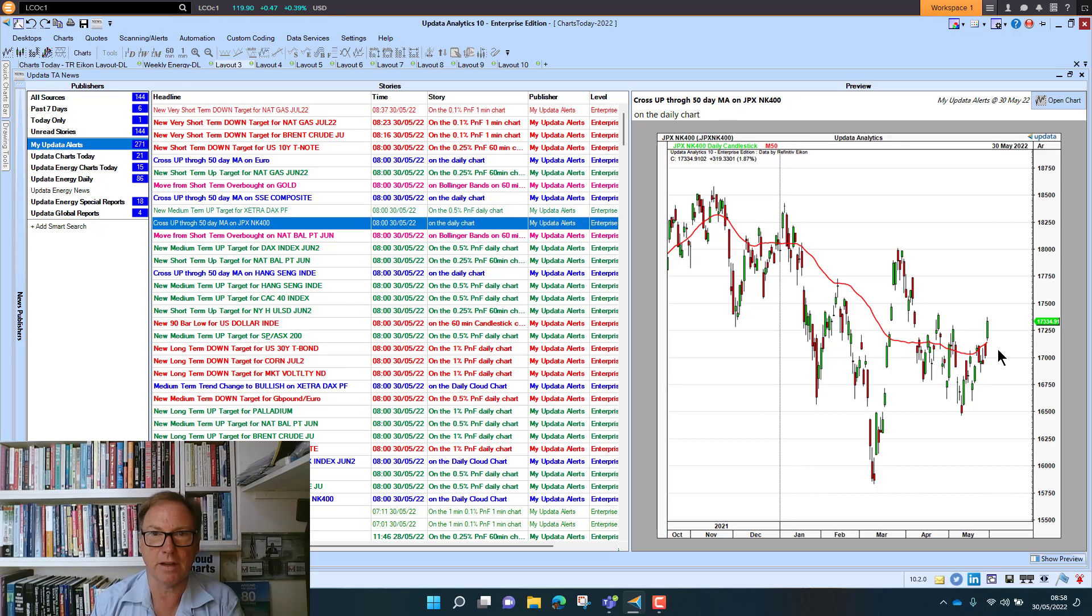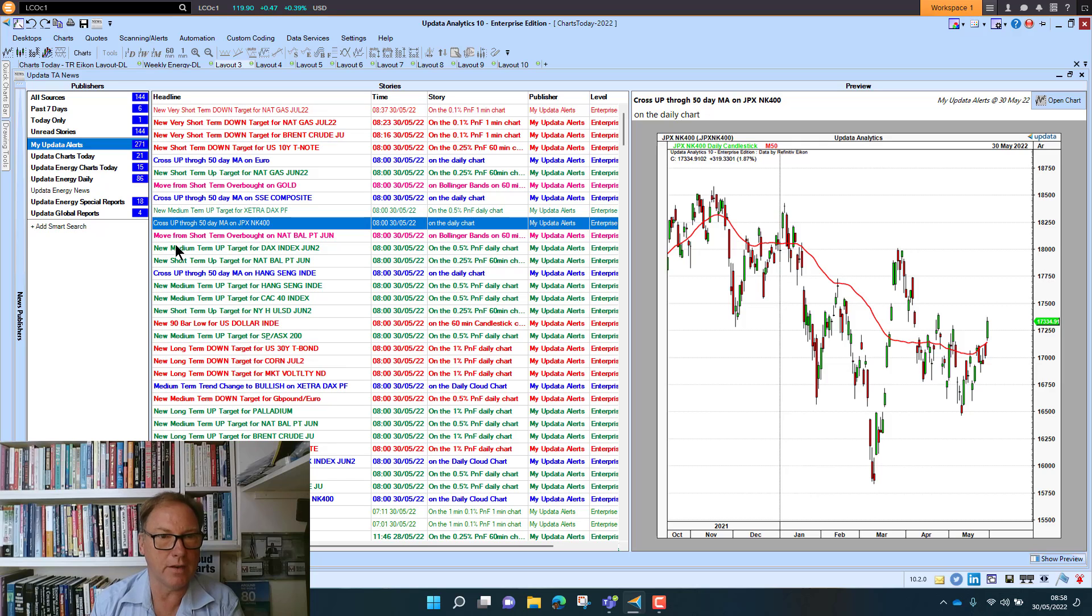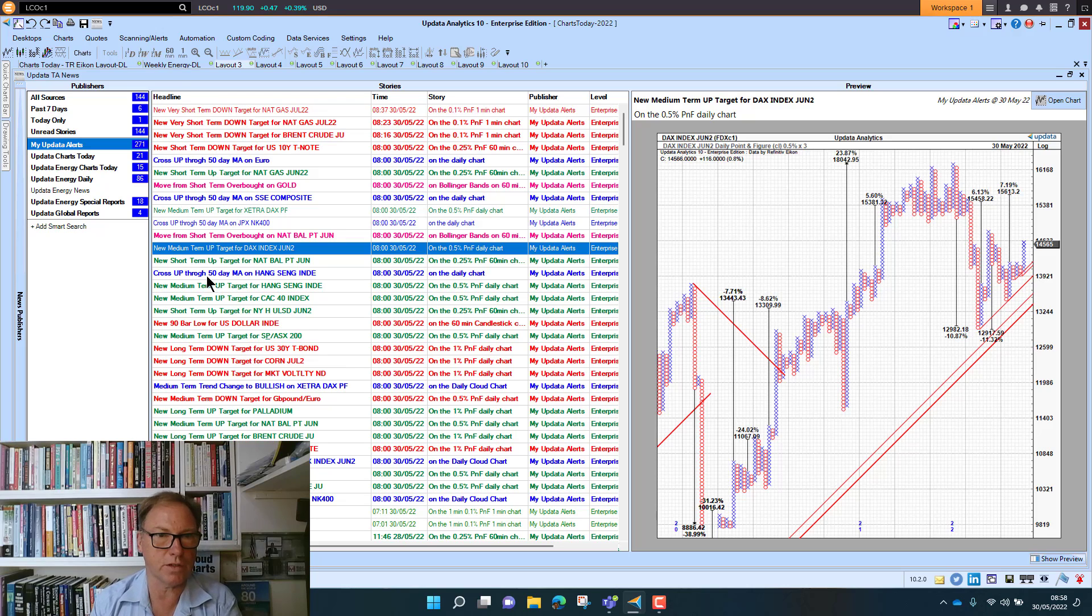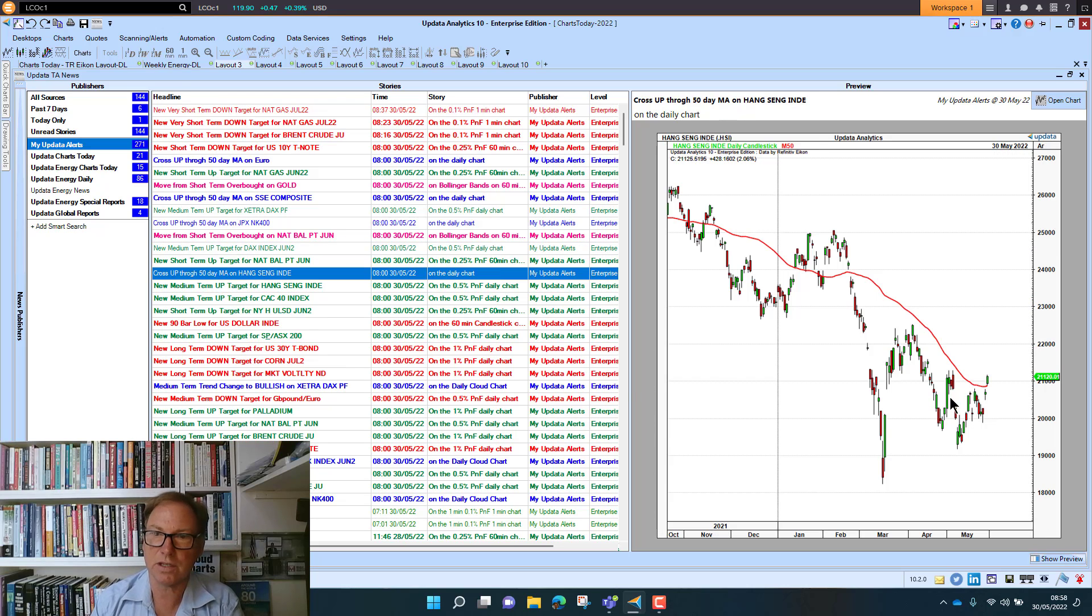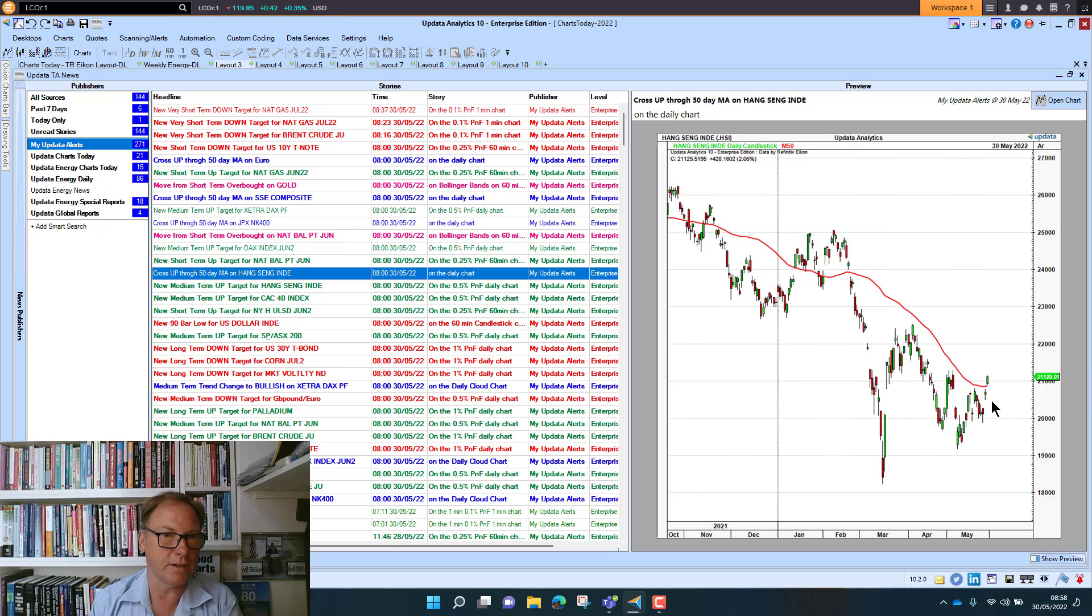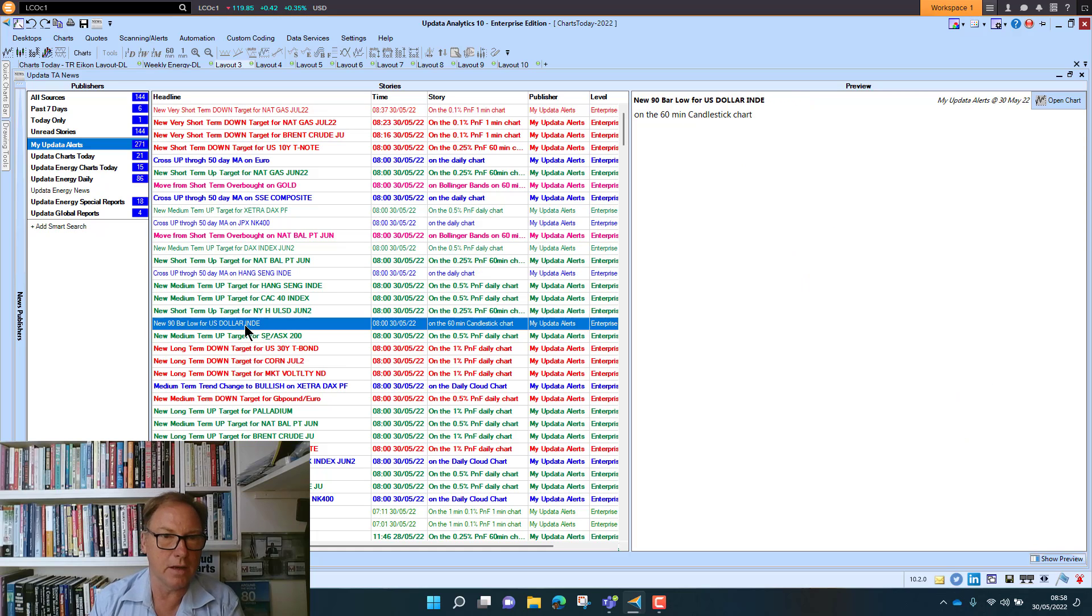We're seeing similarly on the 50-day moving average on Tokyo, and another one here for the DAX cash—that was one for the future, one for the cash. The Hang Seng, which gave an interesting signal on Friday on the market tracker, is through on the 50-day moving average as well. Quite interesting to see those.